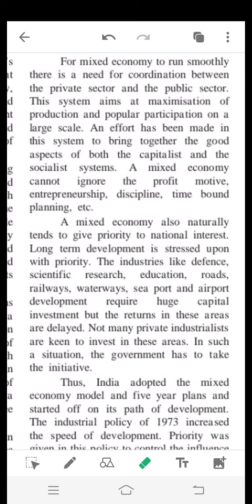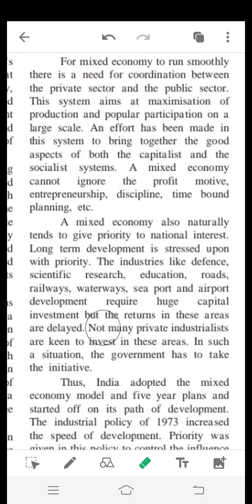Mixed economy also naturally tends to give priority to national interest and the welfare of the country. Long-term development is stressed upon with priority. Industries like defense, scientific research, education, roads, railways, waterways, seaports, and airports require huge capital investment, but the returns in these areas are delayed.